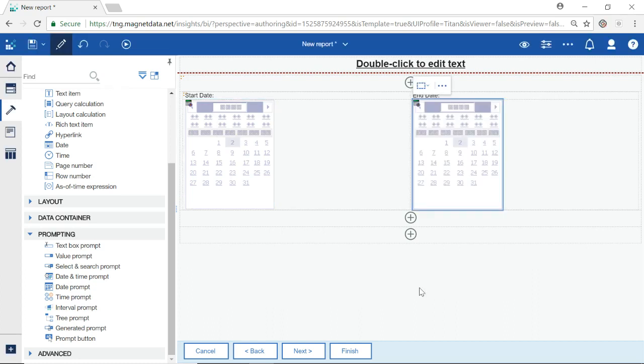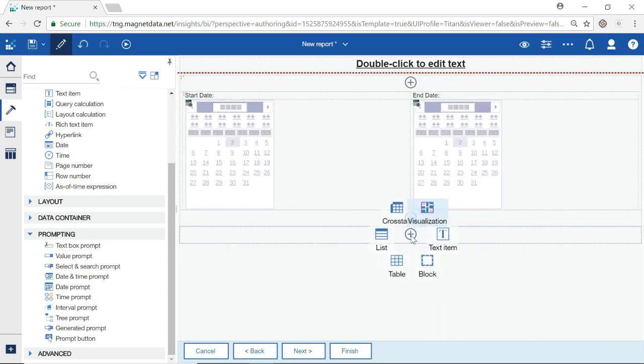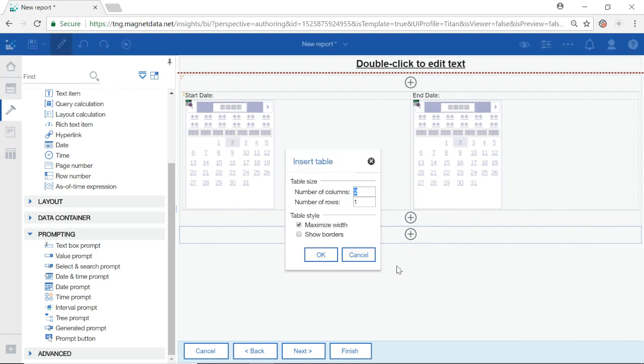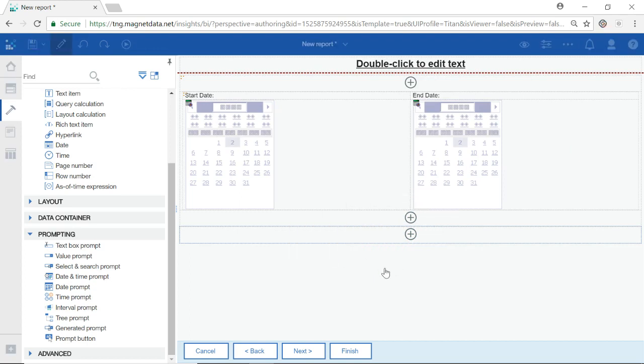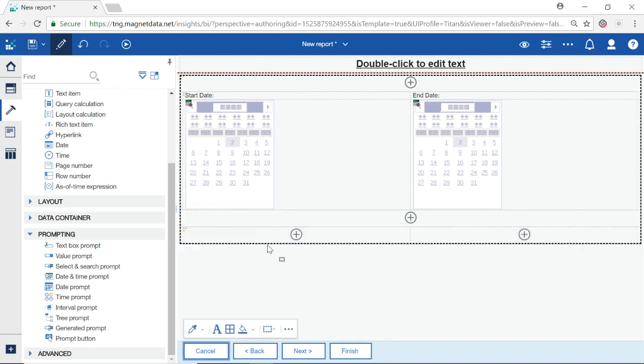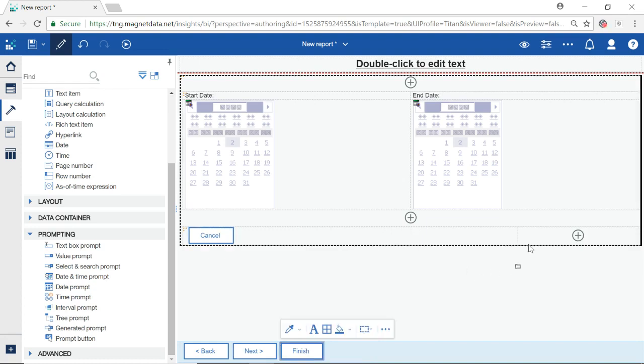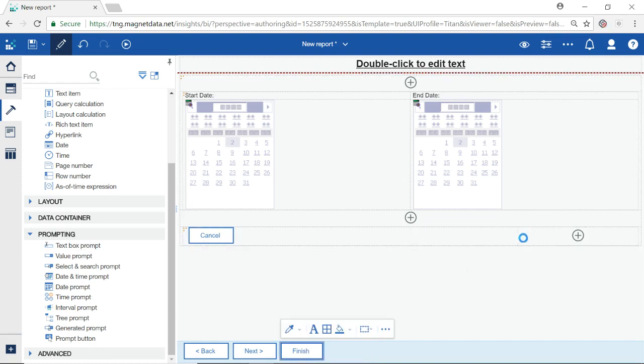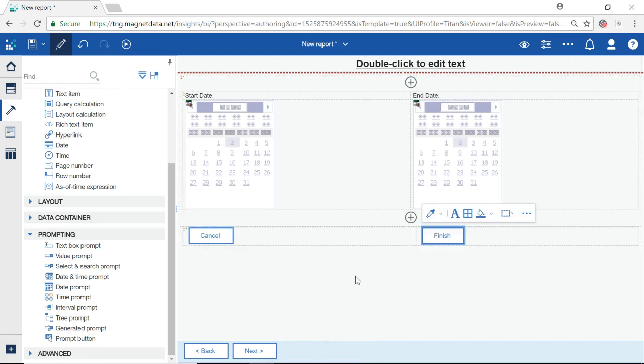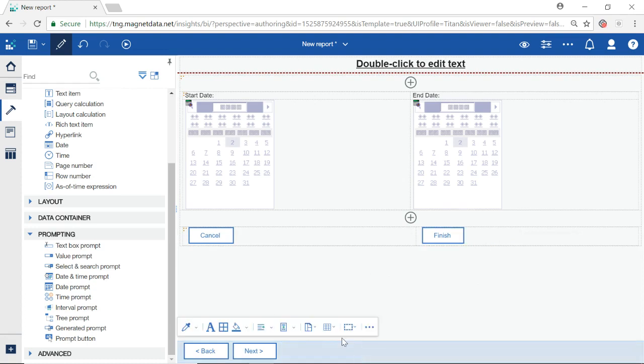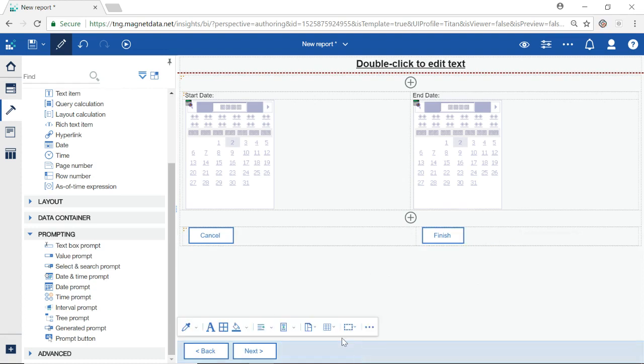On the last row, select the plus sign. Create a new table with two columns and one row. We will drag the prompt buttons Cancel and Finish near the bottom of the report into this new table. As we only have one prompt page, we do not need to add a Back or Next option. I will select on the bar and hit Delete to remove these from the report.